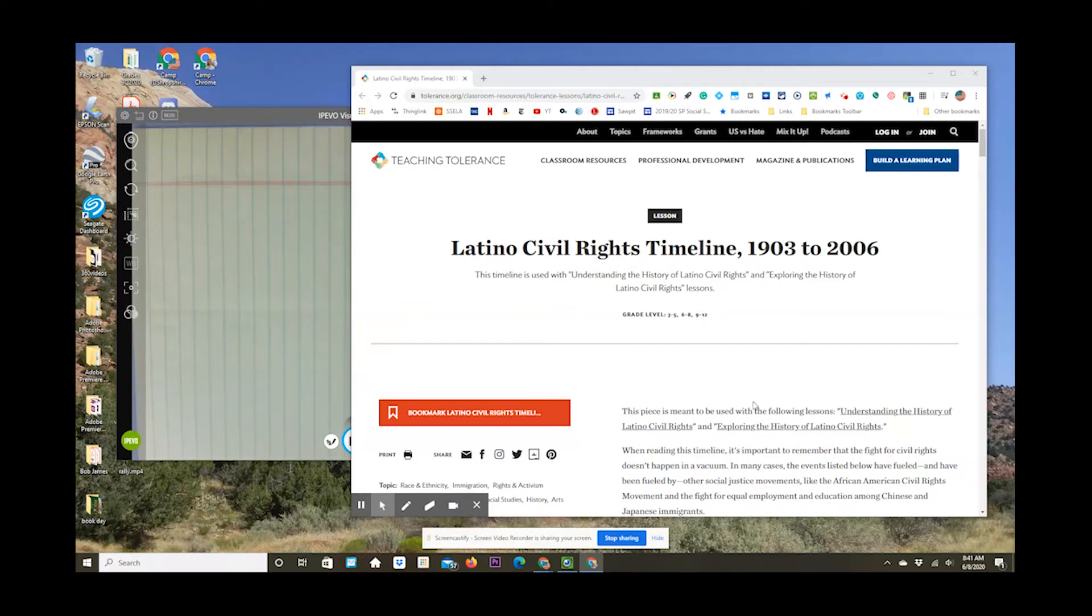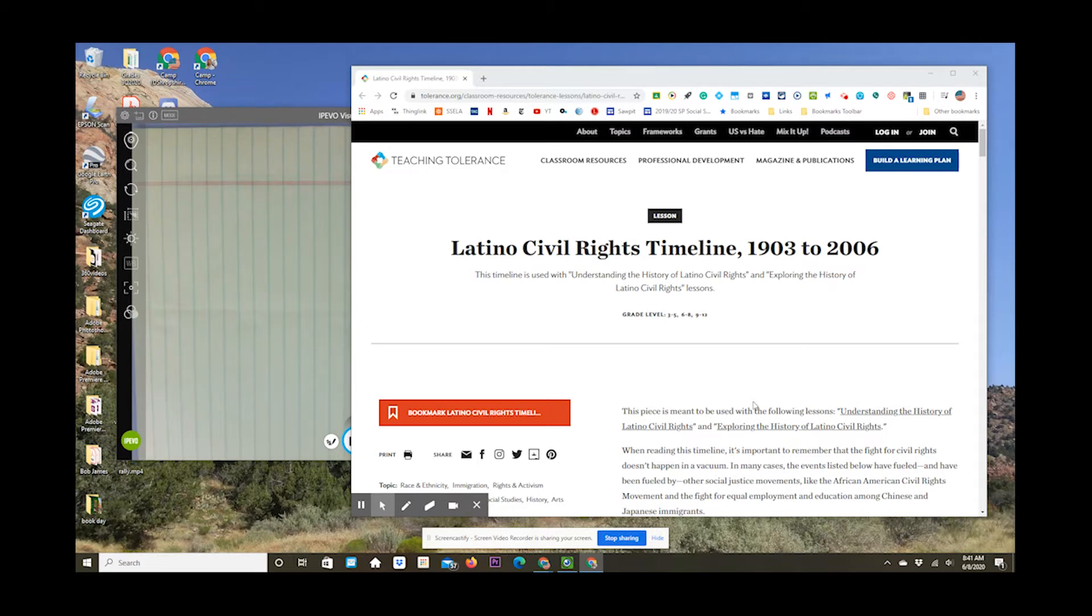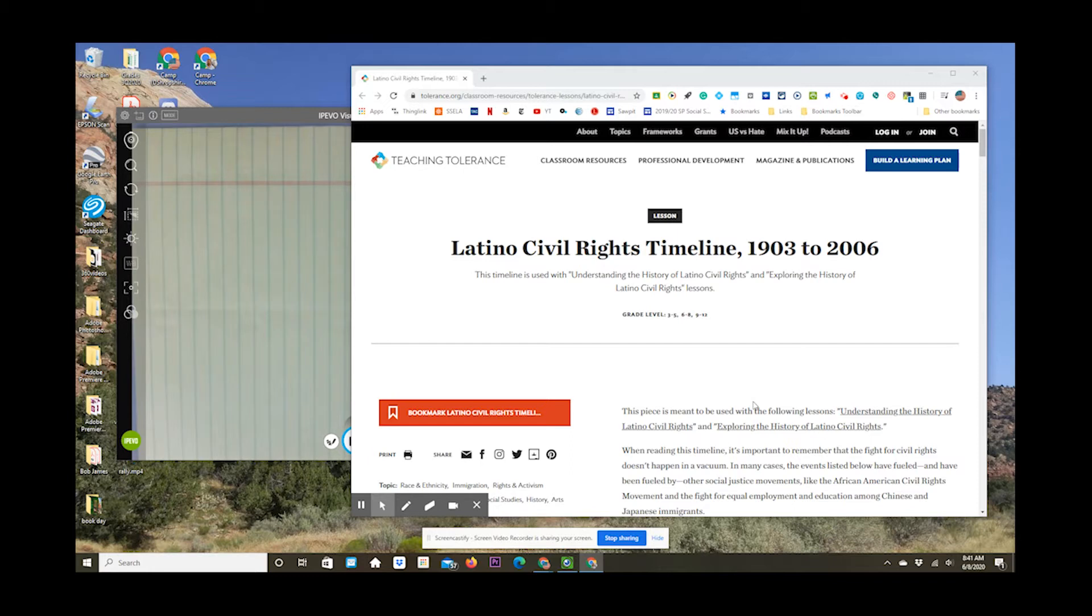All right, the last topic we're going to cover this year is Latino or Hispanic civil rights in North America and the United States from 1903 to 2006. Now, what I'm going to send you here in the Google Classroom is a website, Latino Civil Rights Timeline, 1903 to 2006.